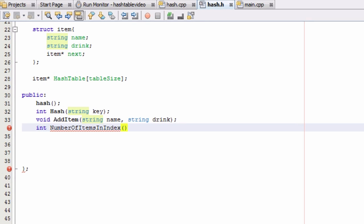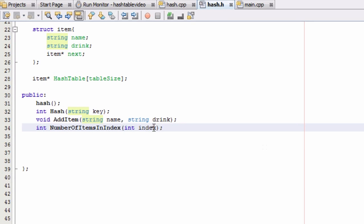And this actually needs to take in an argument. It needs to take in the index value. So this is going to look at whatever index we pass in here, look at that index or bucket, and count the number of items that is in that location.